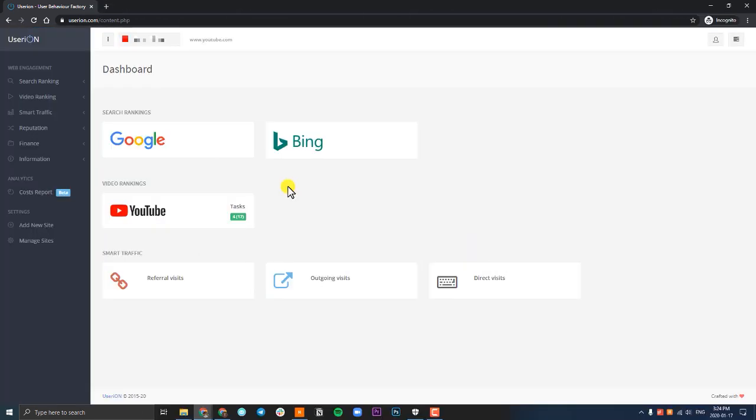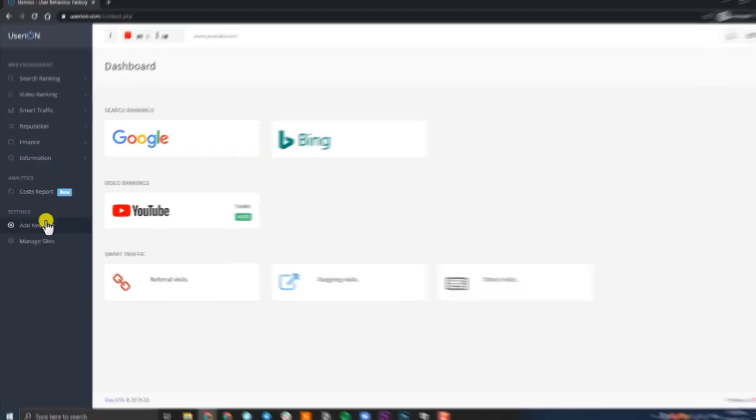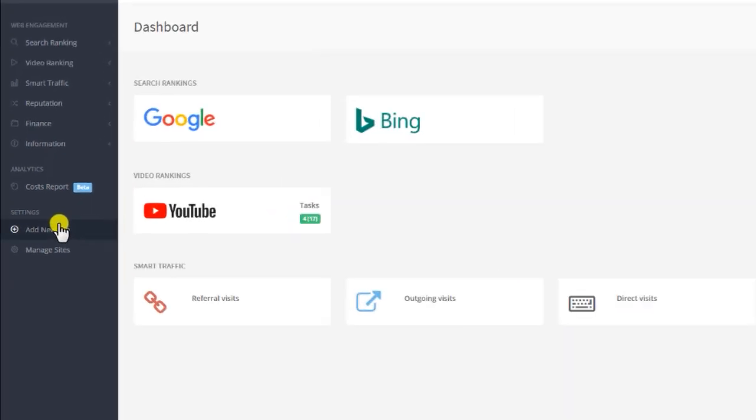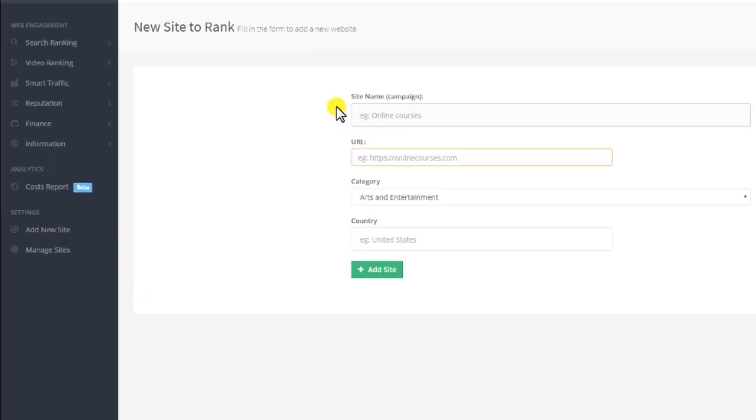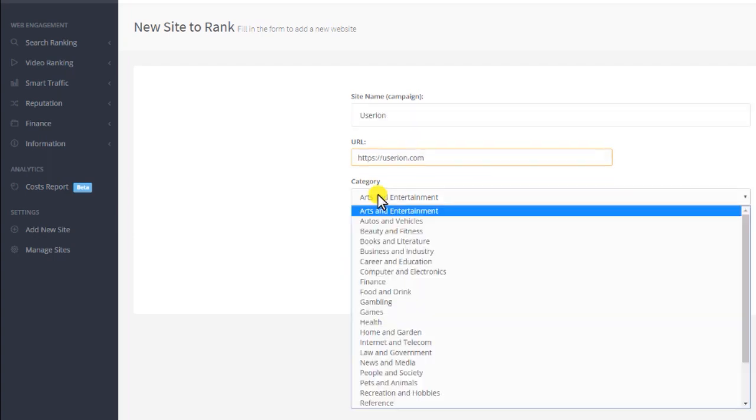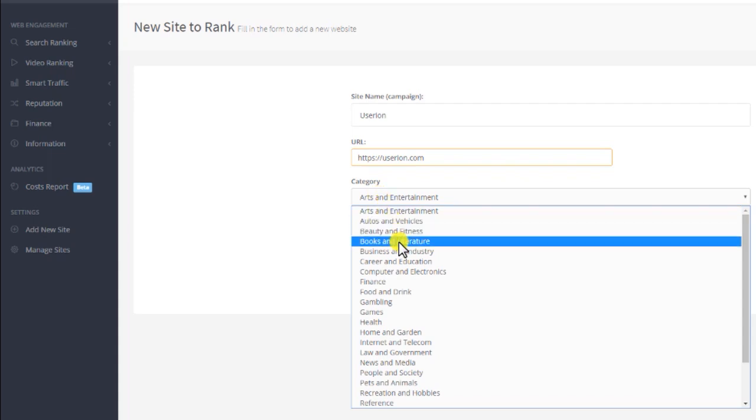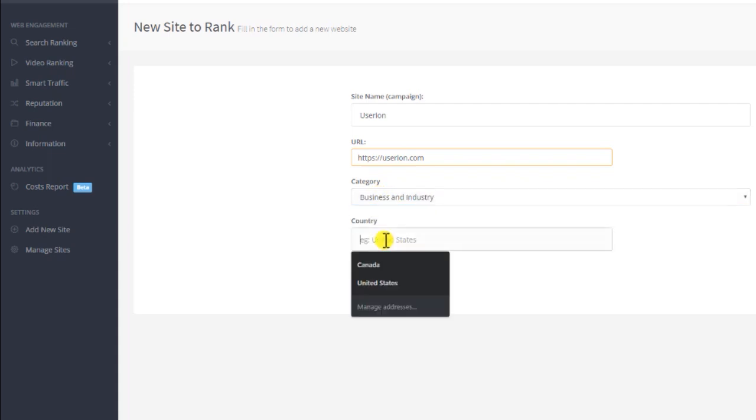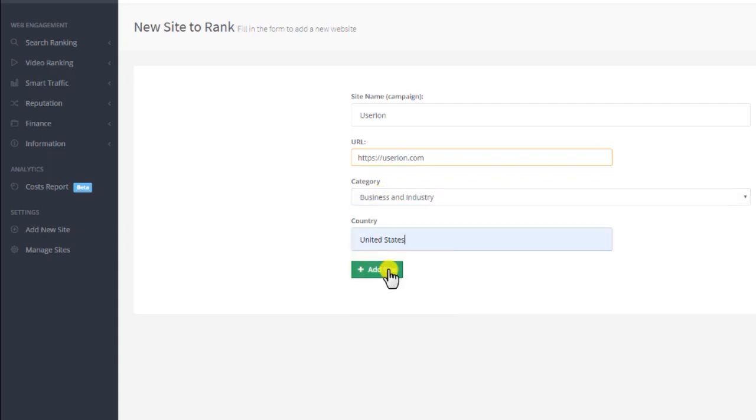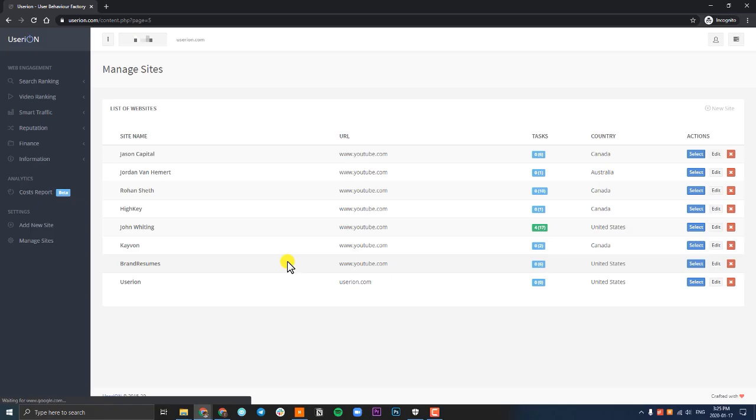Once you're signed in, first thing you want to do is add your YouTube channel to UserIon. So go to the left sidebar and click on add new site. In the site name, enter your channel name. In the URL, enter your channel URL. Select the category your channel is in and also your country. Click add site and your channel is now added to UserIon.